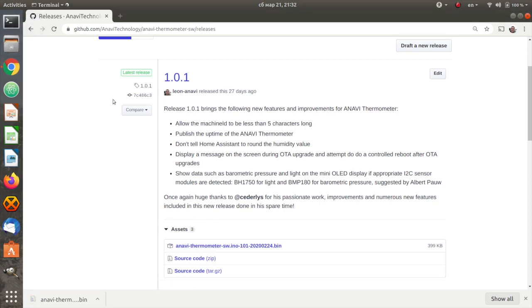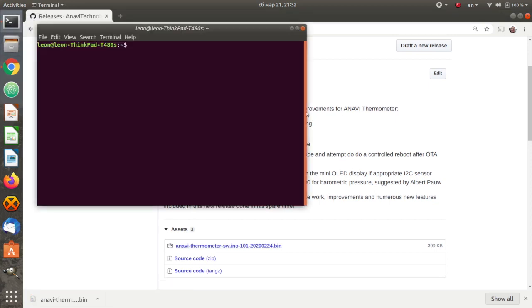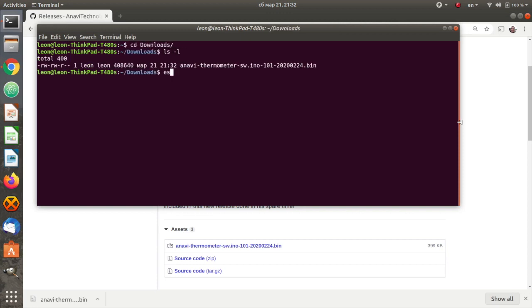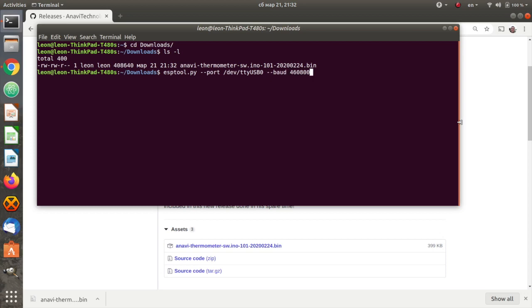Open a terminal and execute ESPTool writeFlash command with appropriate port and baud rate as well as a path to the downloaded file. Please have a look at the description of the video for more details about the exact command.